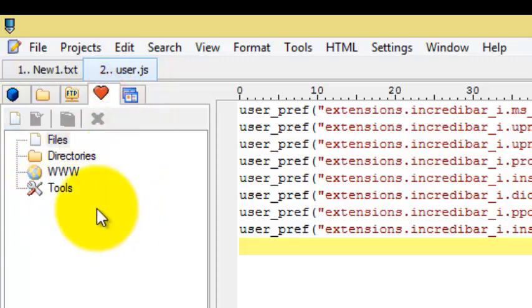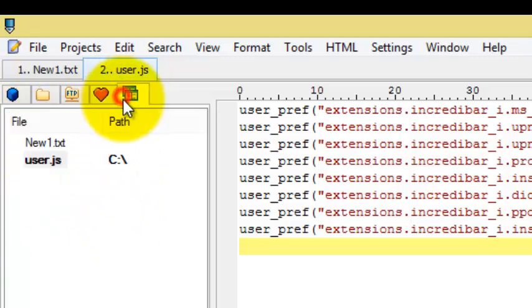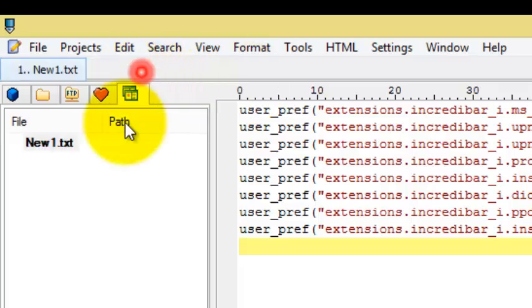And this tab shows what are the things which are open in it.